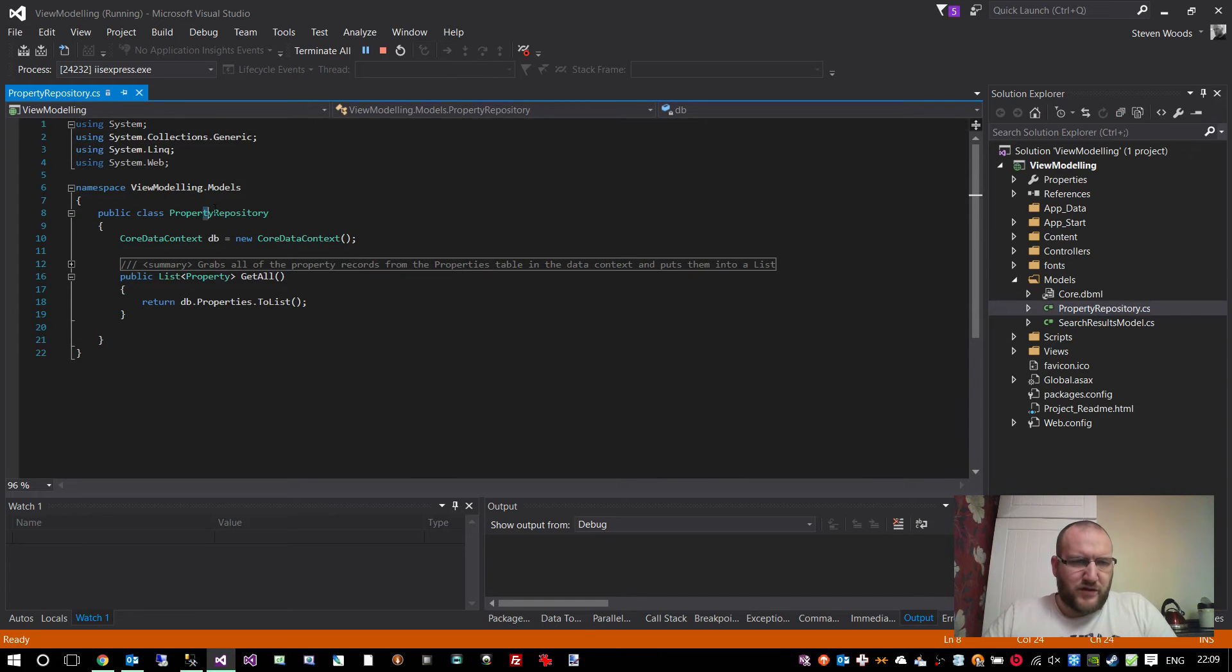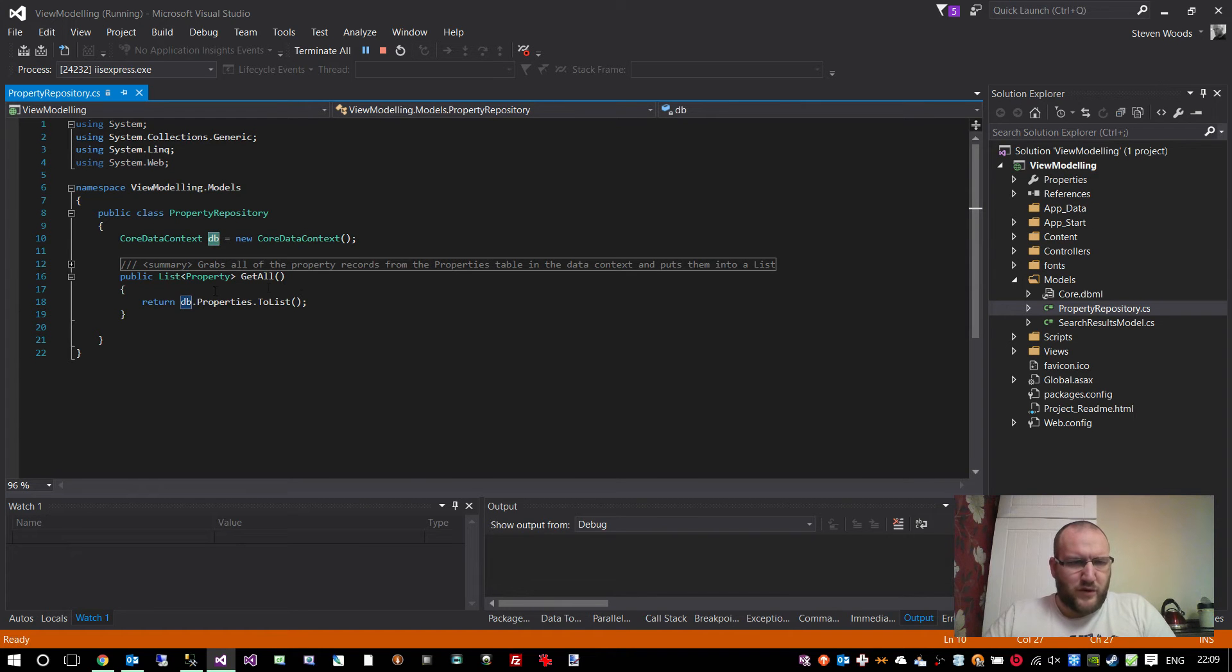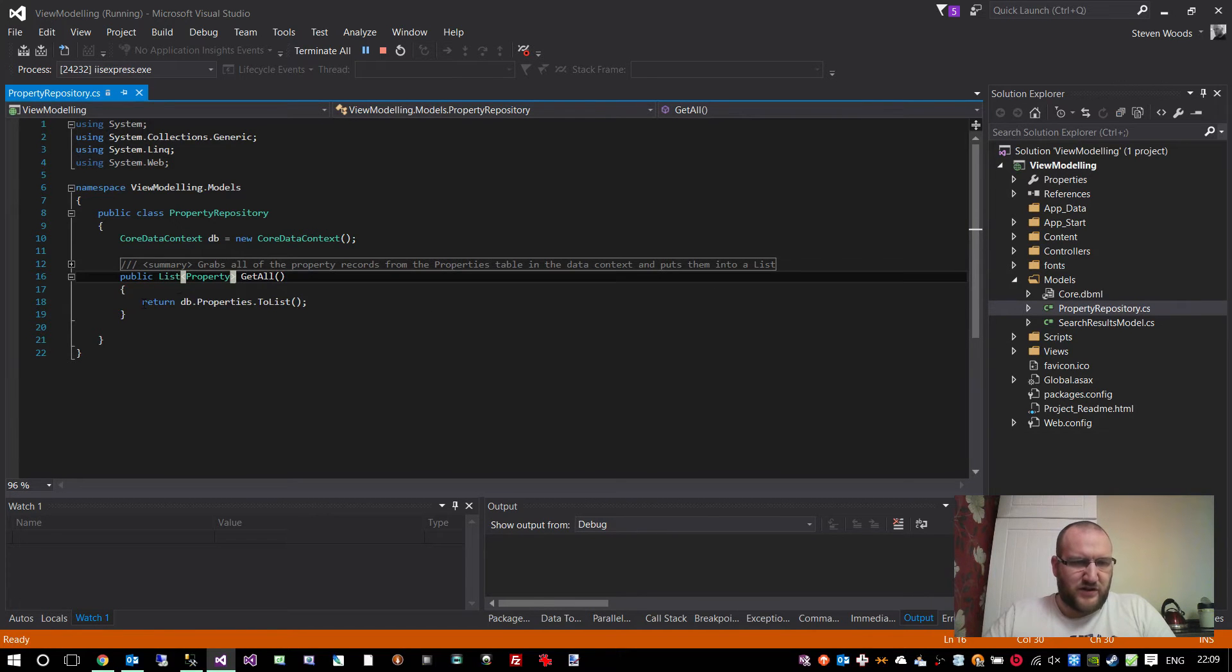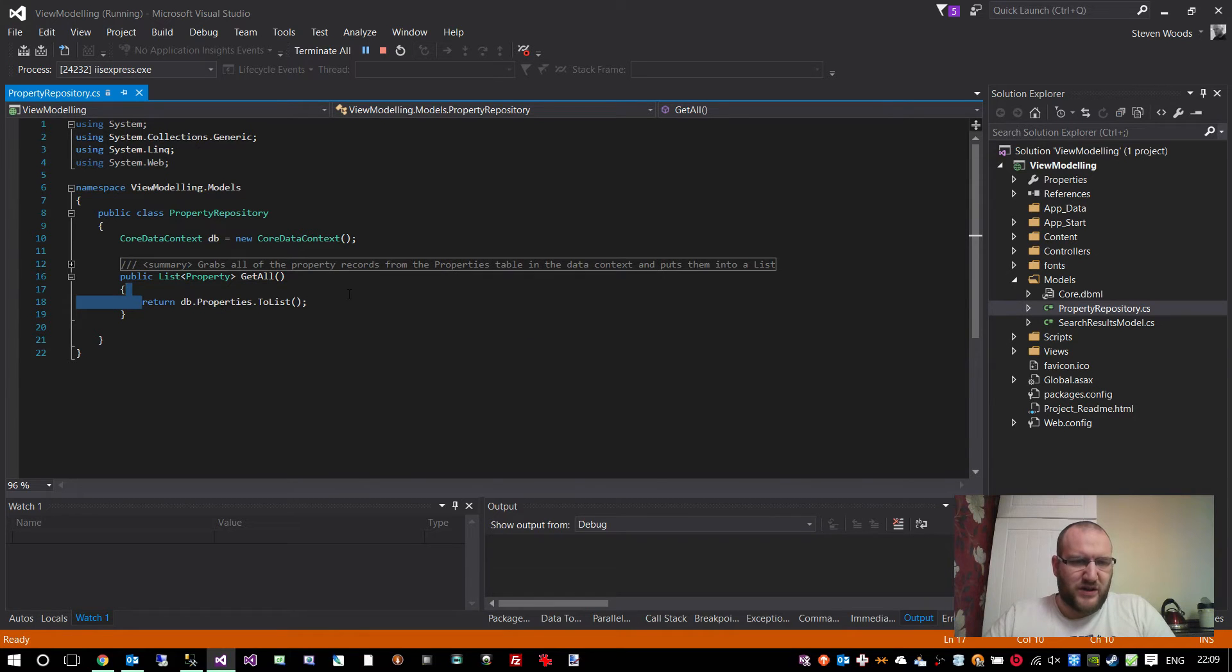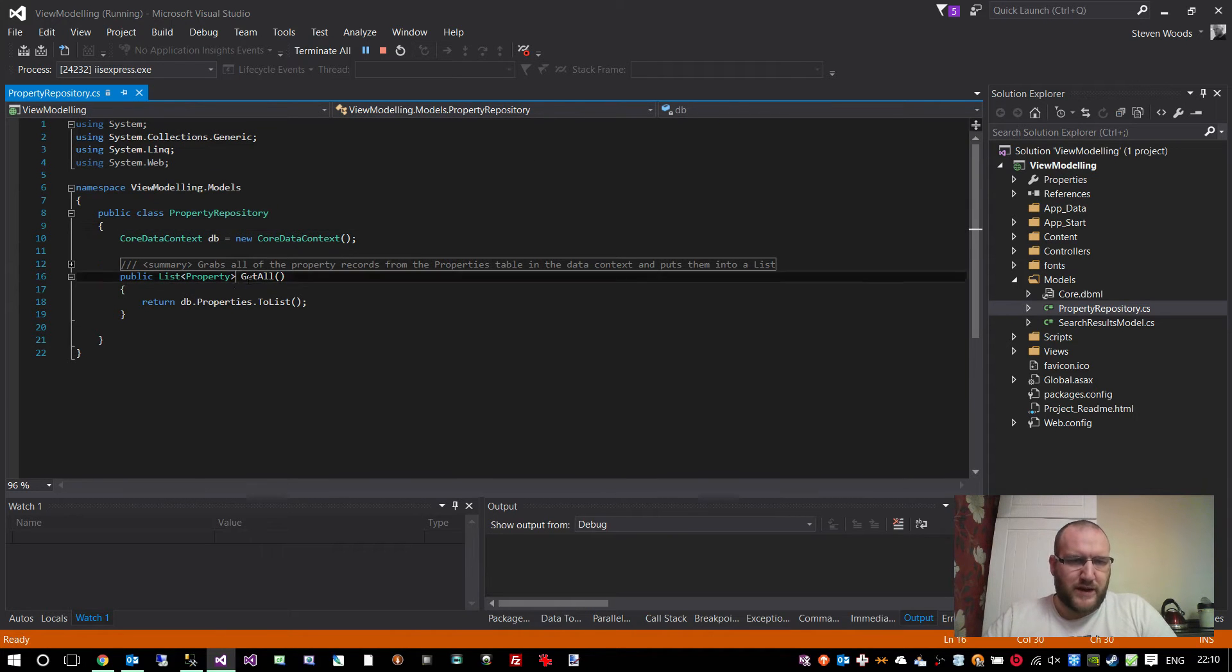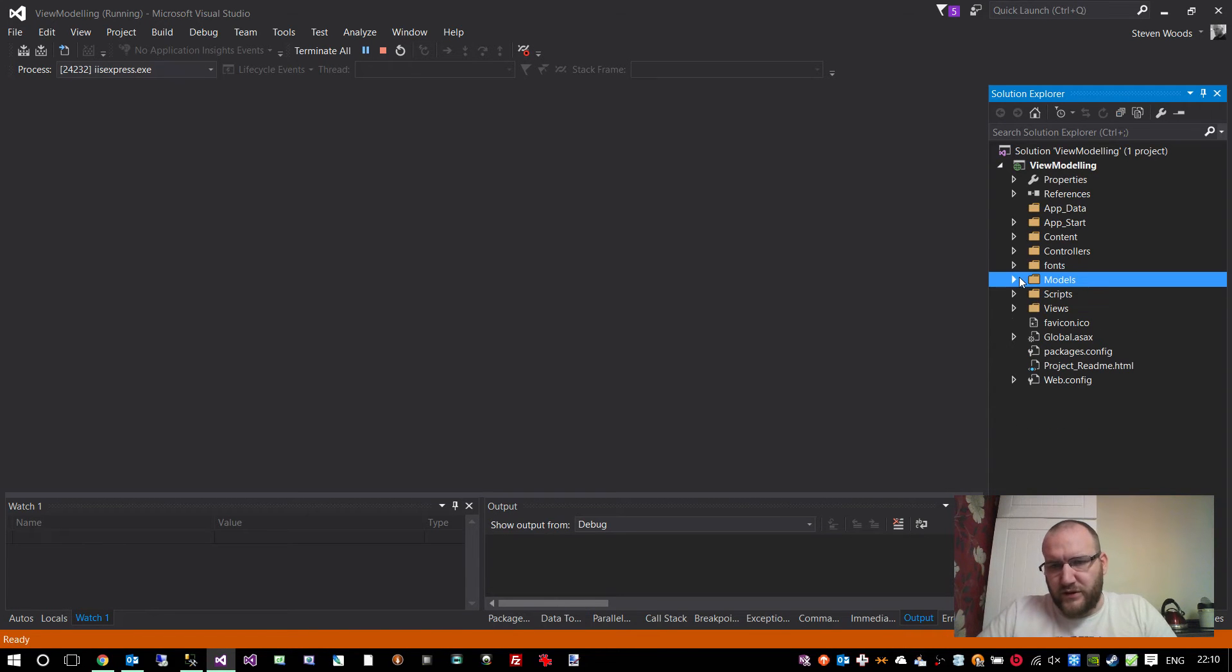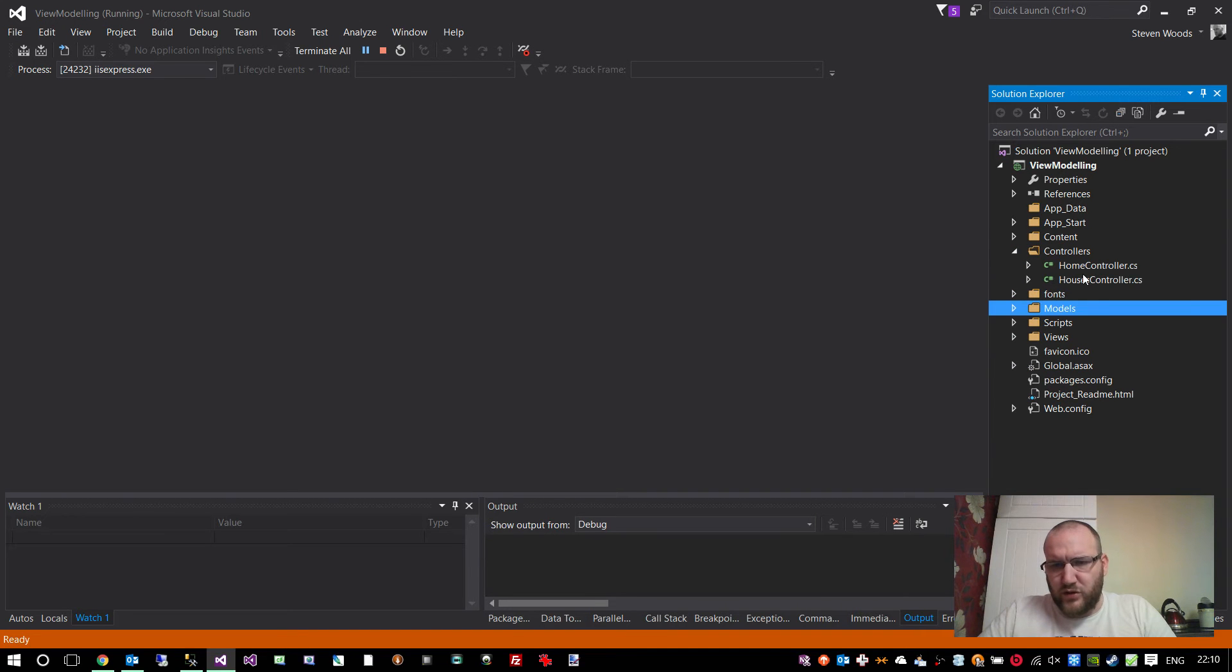In order to actually get that data into the application, I've created a data layer using a repository class. Whenever this is called, it instantiates a connection to that database and gives it a variable called db. We've got one single method called getAll, which returns a list of type property, coming from our data context. Return db.properties to list. Simple as that. So we can get a list of all of our properties from any controller just by creating a new property repository object and running the getAll method.